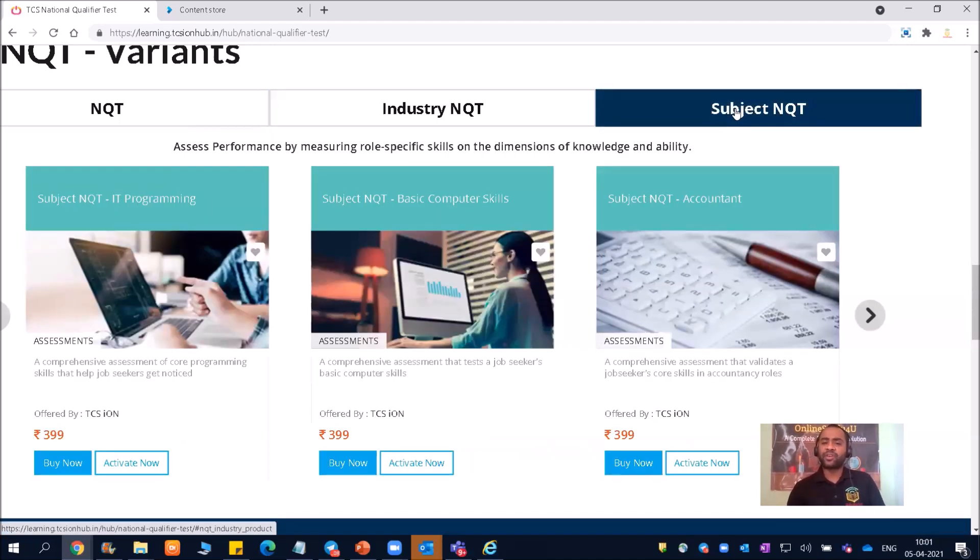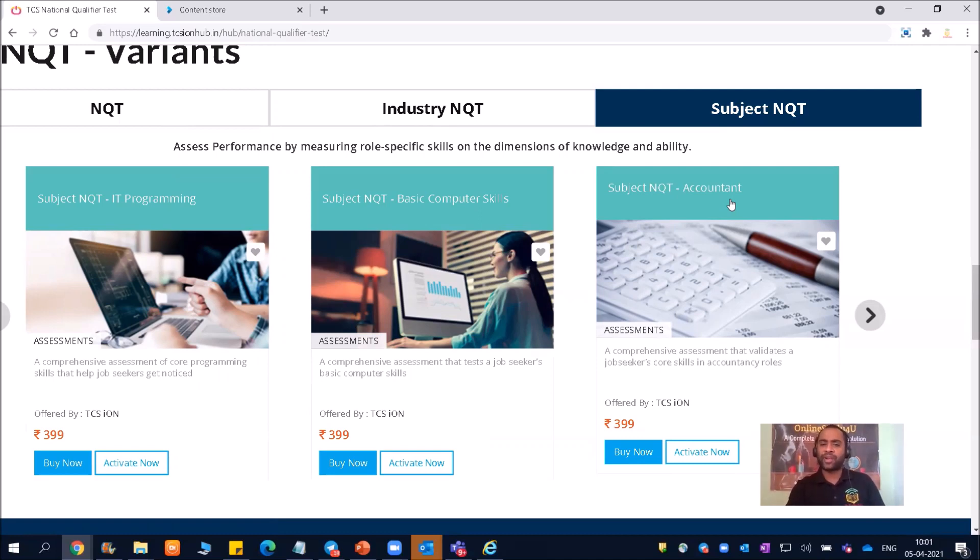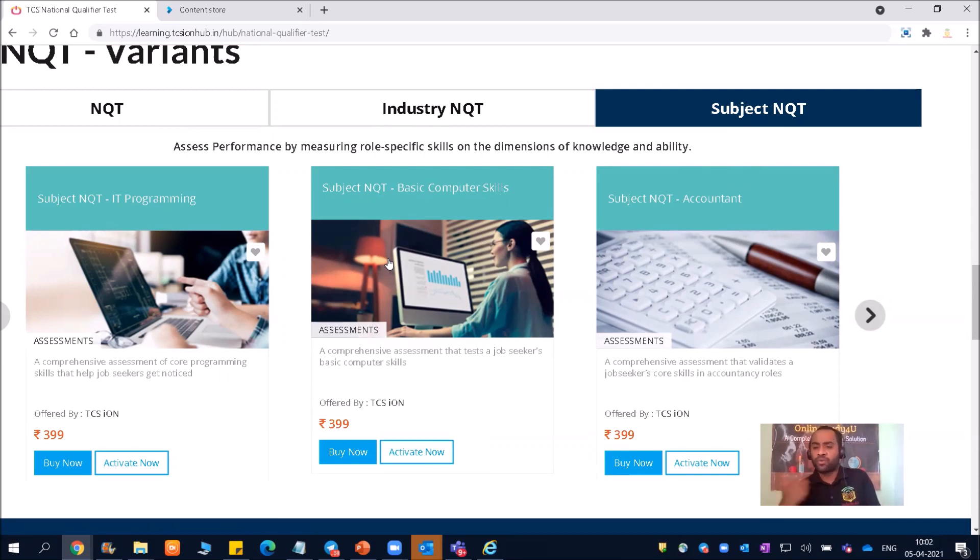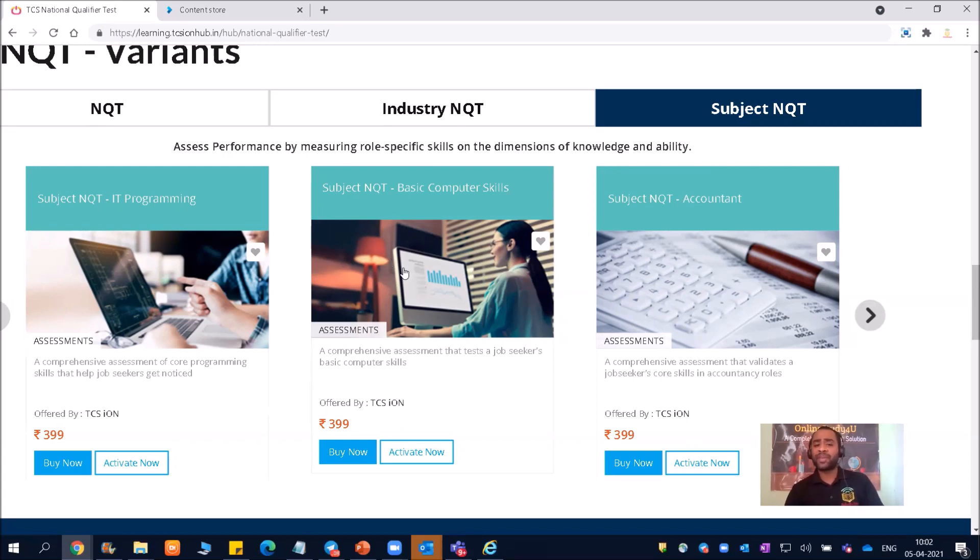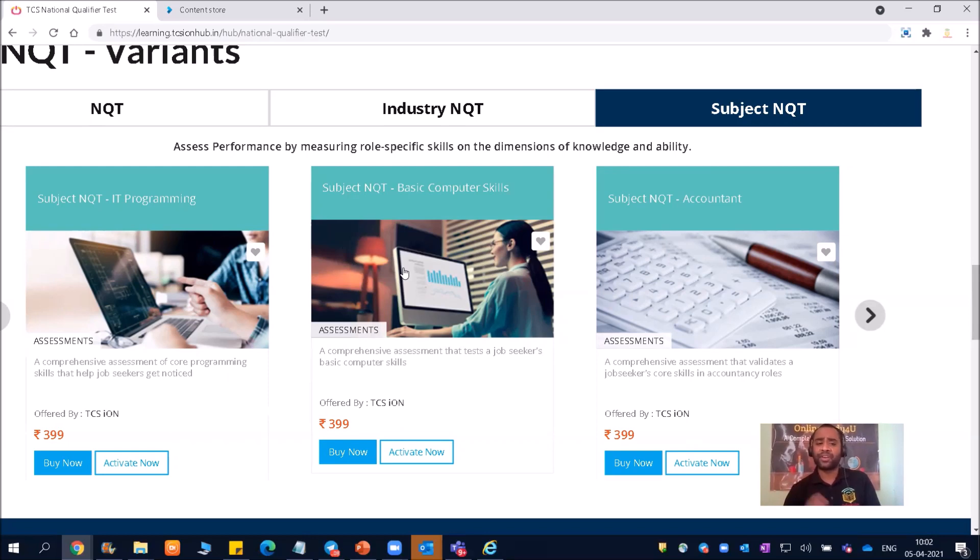So subject NQT, subject accountant - for IT and non-IT, only for those who have completed BCOM, those who are interested in accountant, those who had a subject of accountant, they should only go for this accountant. Now, basic computer skill. If somebody thinks his or her computer skill is not very good, I mean you are not good at C, Java, C++, or Python, or right now your preparation is not up to the mark, you can go for basic computer skills where they will be asking about the Word, Excel, and operating system, basic things like the keyboards functionality. This kind of basic computer skills will be tested in subject NQT, basic computer skills. It will test only your basic, very basic computer skills.